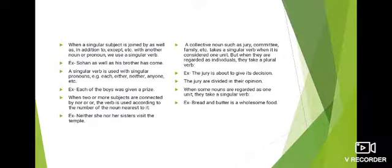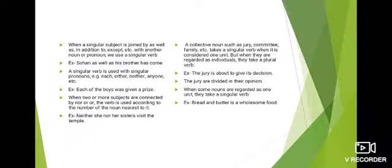जब दो subjects 'as well as', 'in addition to', या 'except' से connected हों, तो singular verb use होती है। Example: यहाँ पे दो subjects हैं — Sohan और उसका brother — connected हैं 'as well as' से, इसलिए singular verb 'has' लगाई है।